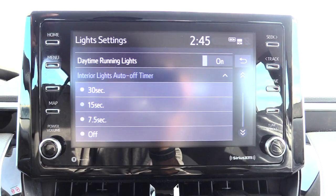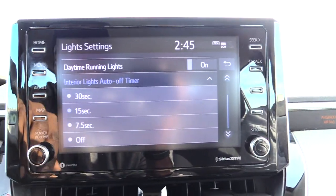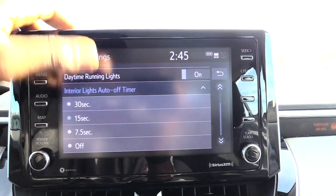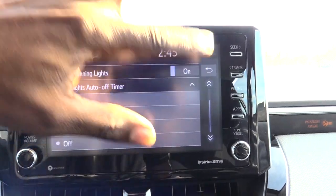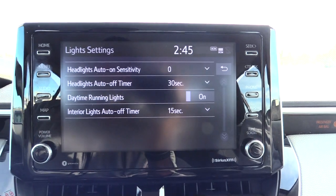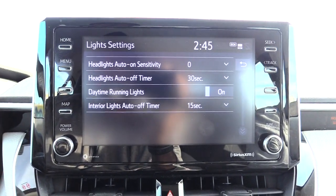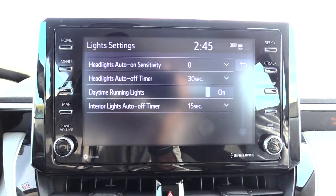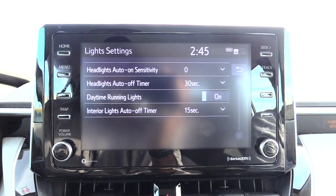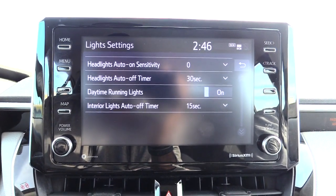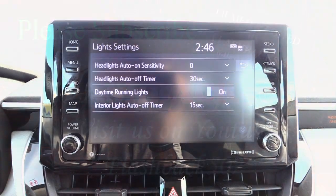This one is on 15 seconds — I'll set it again. Once you do that, hit confirm and it's set to how you want your lights to be. That's how you would be adjusting your interior lights and how long they stay on on your Toyota Corolla. Please check out our other helpful videos and please like and subscribe.